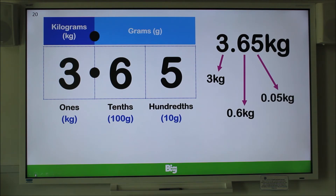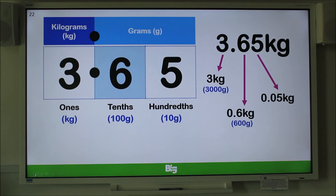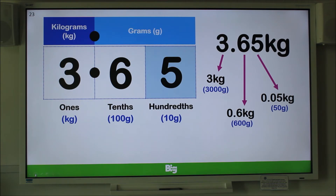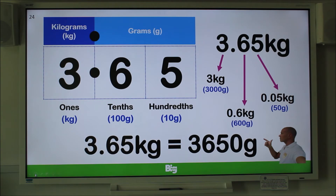Now write down how many grams there are in three kilograms. Did you put 3,000 grams? Great, well done. So how many grams in 0.6 kilograms? Write it down. That's correct — 600 grams. Well done. Now write this down: how many grams in 0.05 kilograms? That's right — it's only 50 grams. So now we know that 3.65 kilograms is equal to 3,650 grams. We have converted kilograms to grams. Well done.